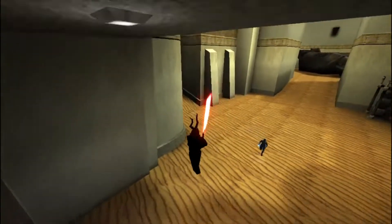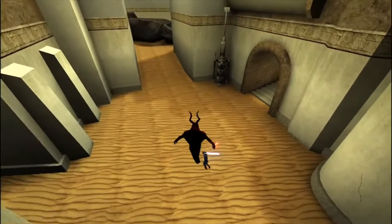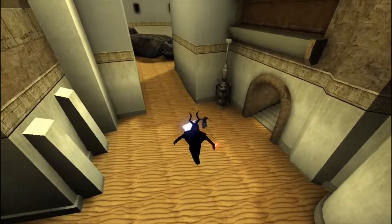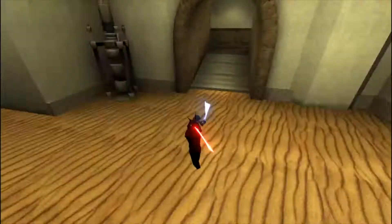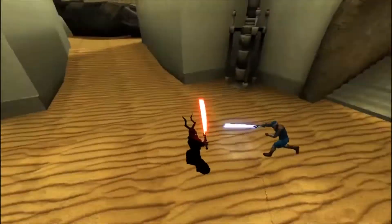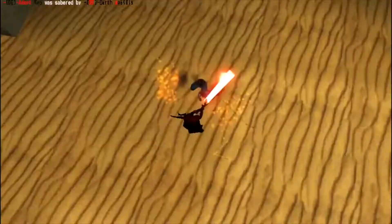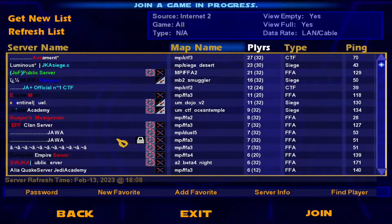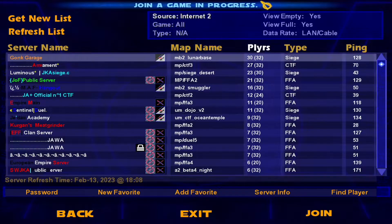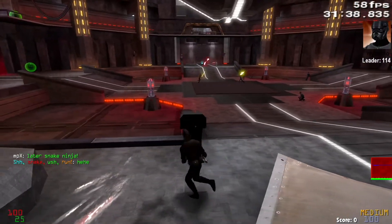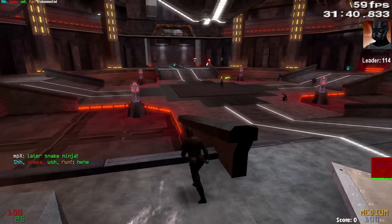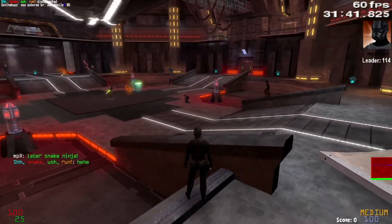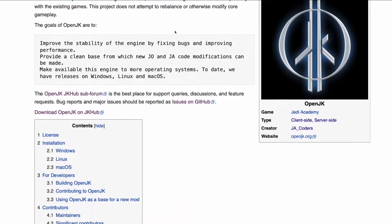Since Jedi Academy is over 20 years old now, running it on modern hardware can be a bit of a challenge. On top of that, the default server list no longer works in the game, making it difficult to find servers to play on. To fix those issues, it is best to use a community patch or client to help get the most optimizations and features for the game.